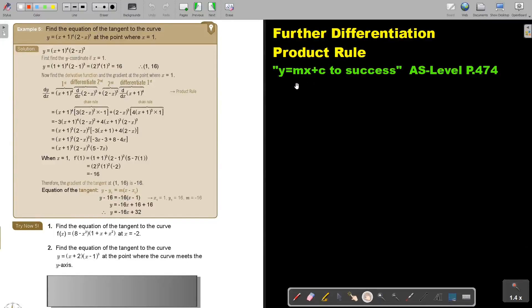In this video we are going to continue with the product rule. You will find this on page 474 in the Namibia AS level mathematics textbook, 'y equals mx plus c to success'. Let's look at another example: find the equation of the tangent to the curve at the point where x is equal to 1. If you cannot recall tangent and differentiation, go back to chapter 6 to revise it.